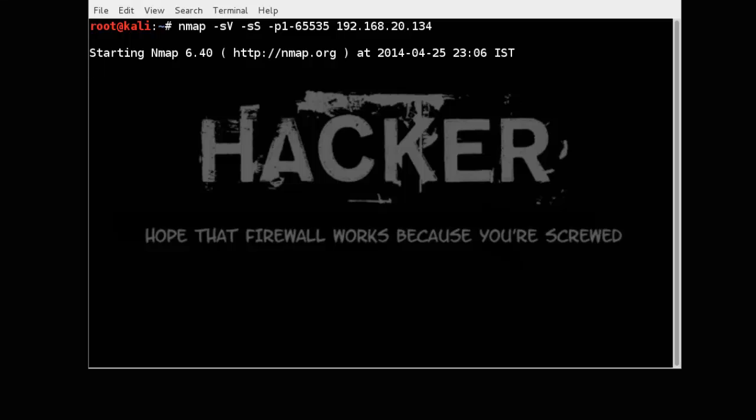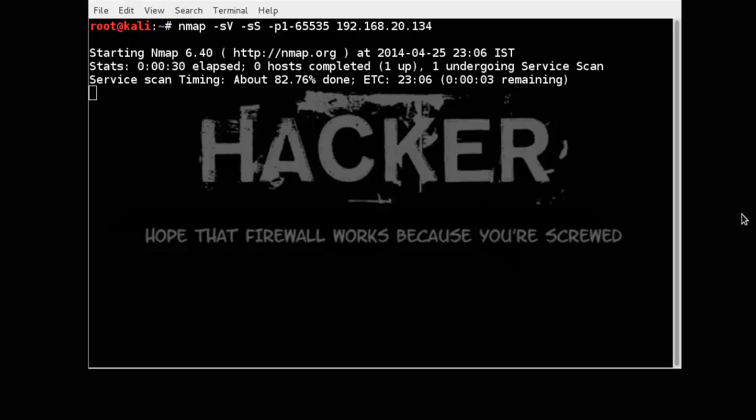See our scanning is started, it take time so I just pause this video and get back.